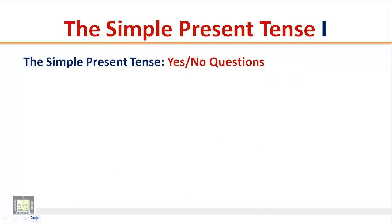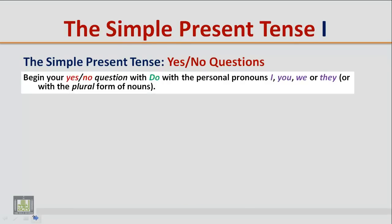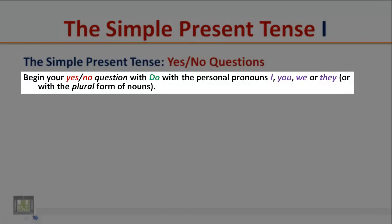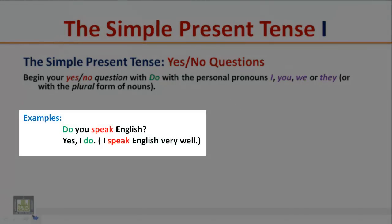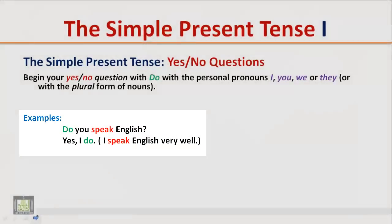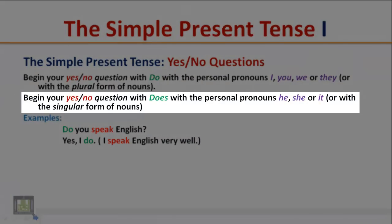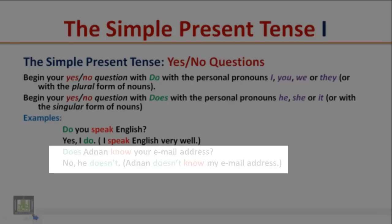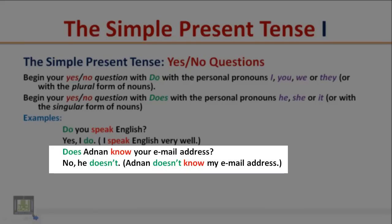Begin your yes/no question with 'Do' with the pronouns I, you, we, or they, or plural nouns. Example: 'Do you speak English?' 'Yes, I do. I speak English very well.' Begin your yes/no question with 'Does' with he, she, or it, or singular nouns. Example: 'Does Adnan know your email address?' 'No, he doesn't. Adnan doesn't know my email address.'